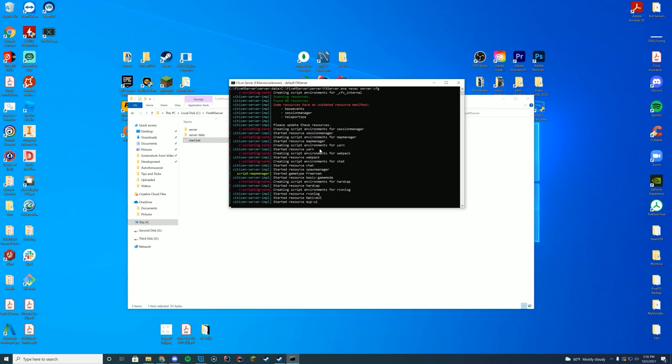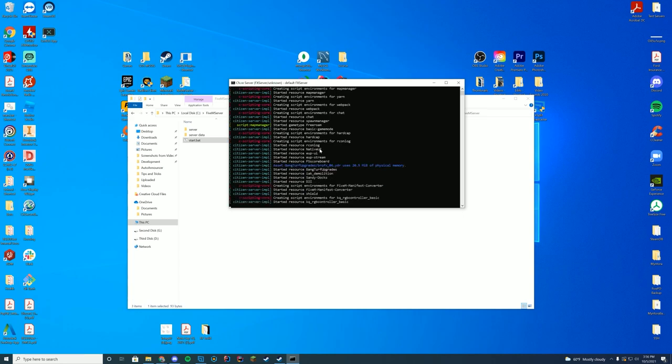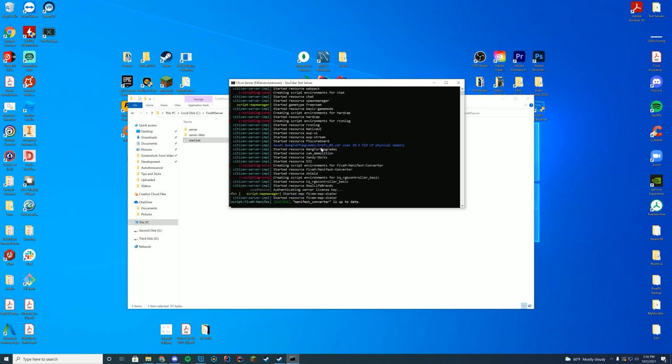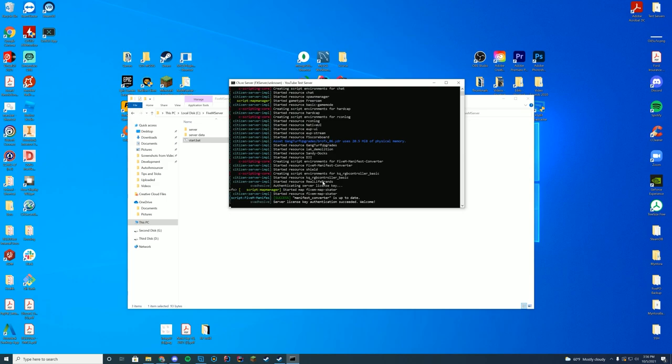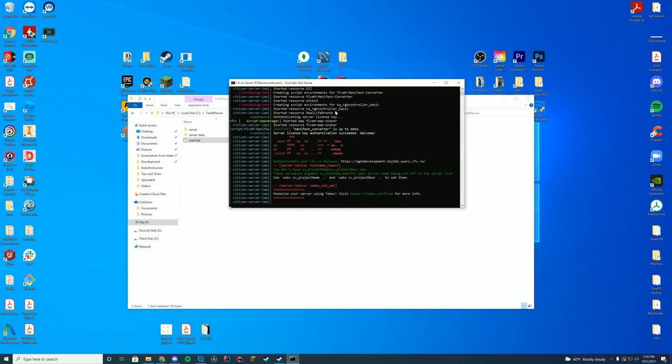As long as you check your console, in a moment you'll see started resource, the name of the folder, real life brands. We are in a good place and ready to go. So there we go, started resource, real life brands, we're ready to go. Let's hop in game.